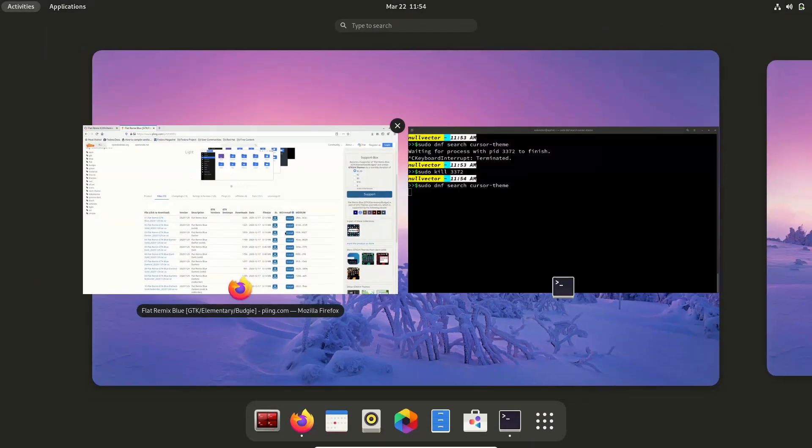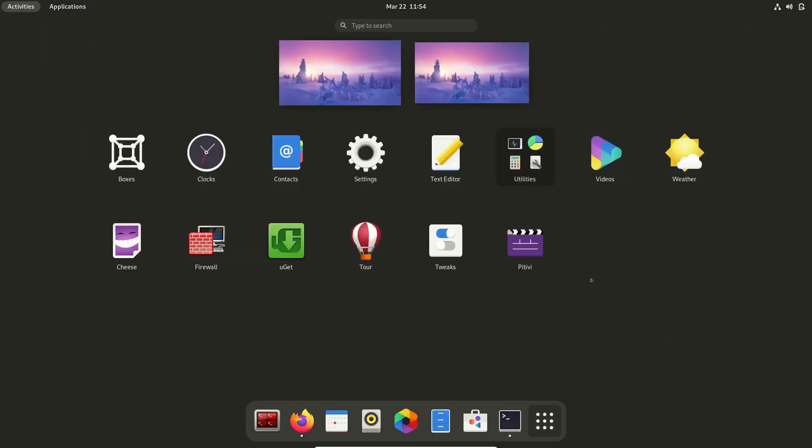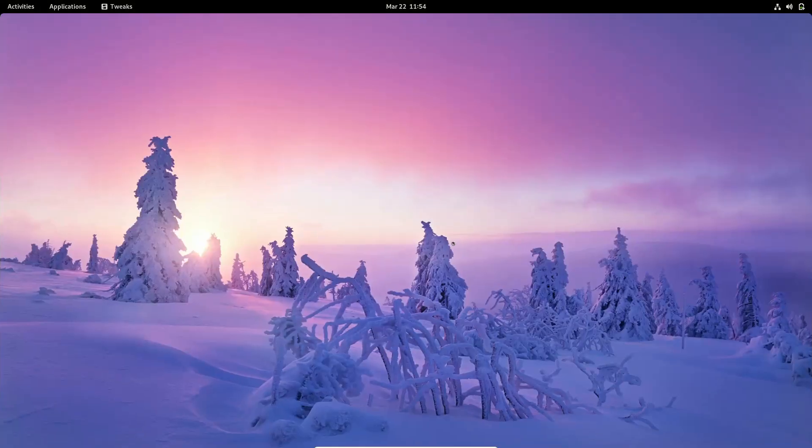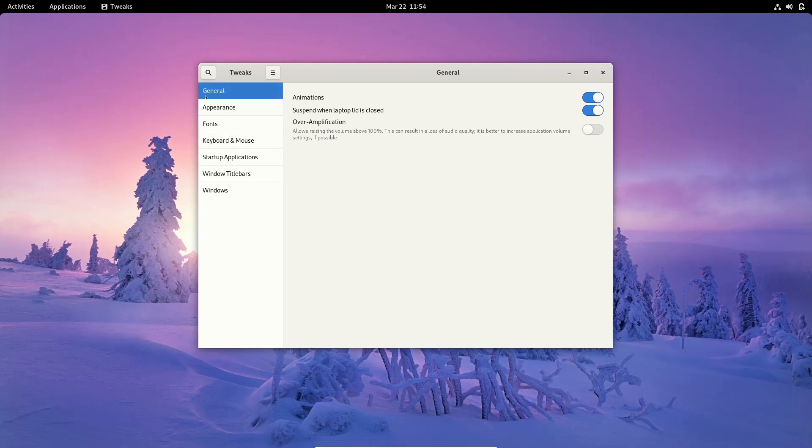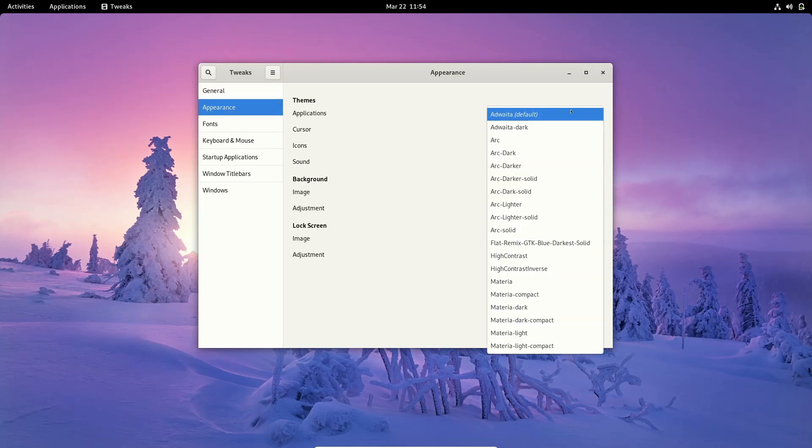So if we go to our applications, we can see we have this package called Tweaks. So if we open that up, we can see this part called Appearance.